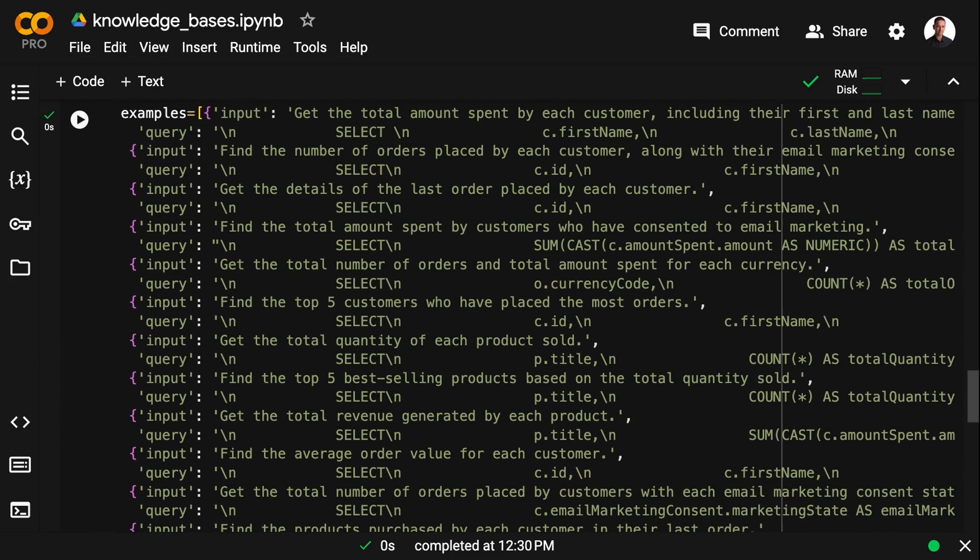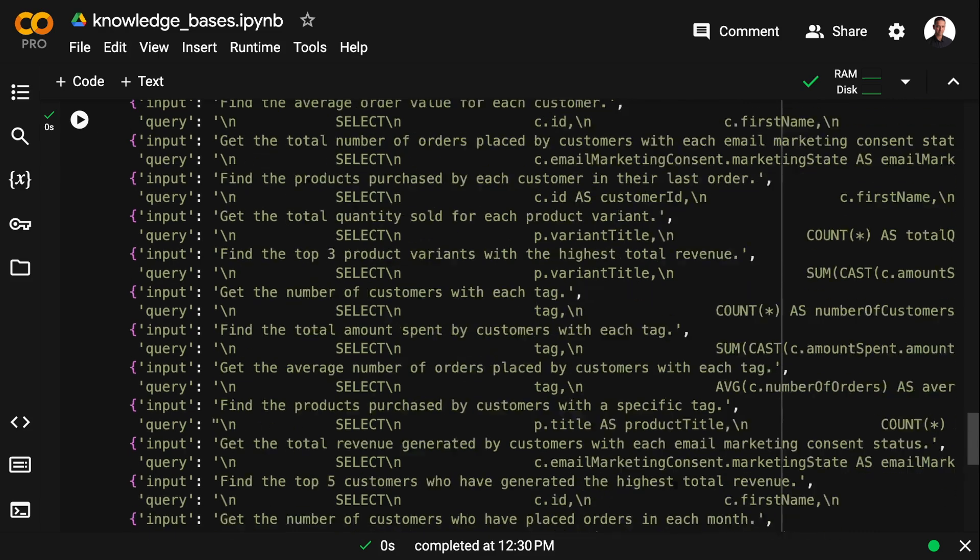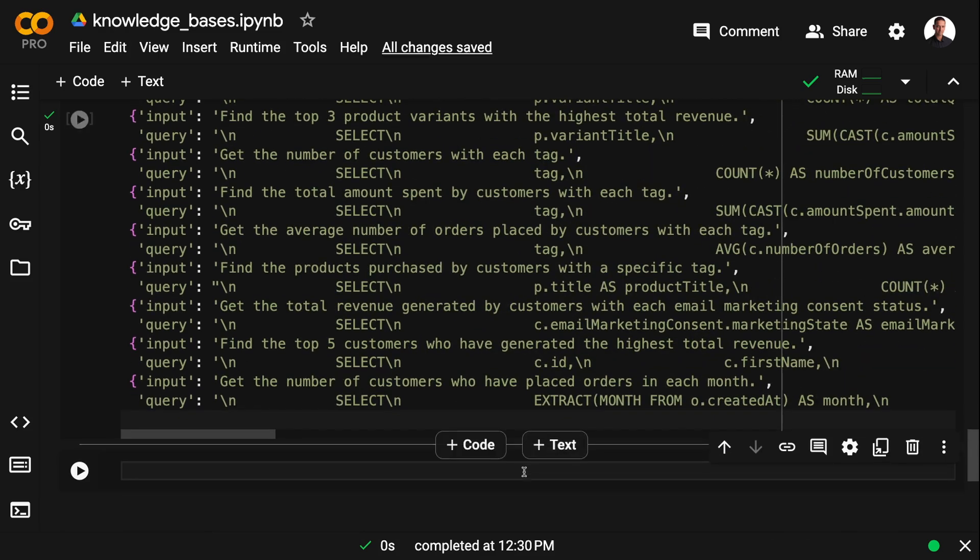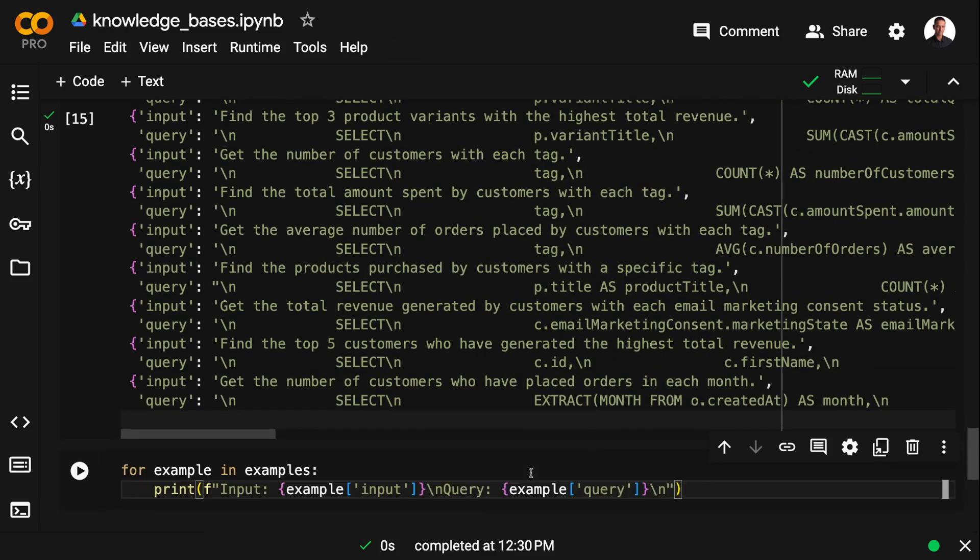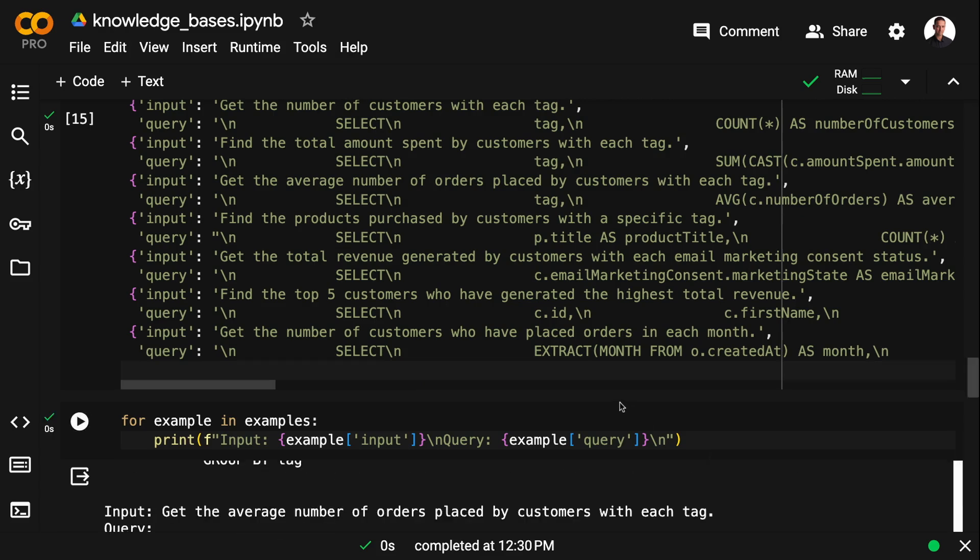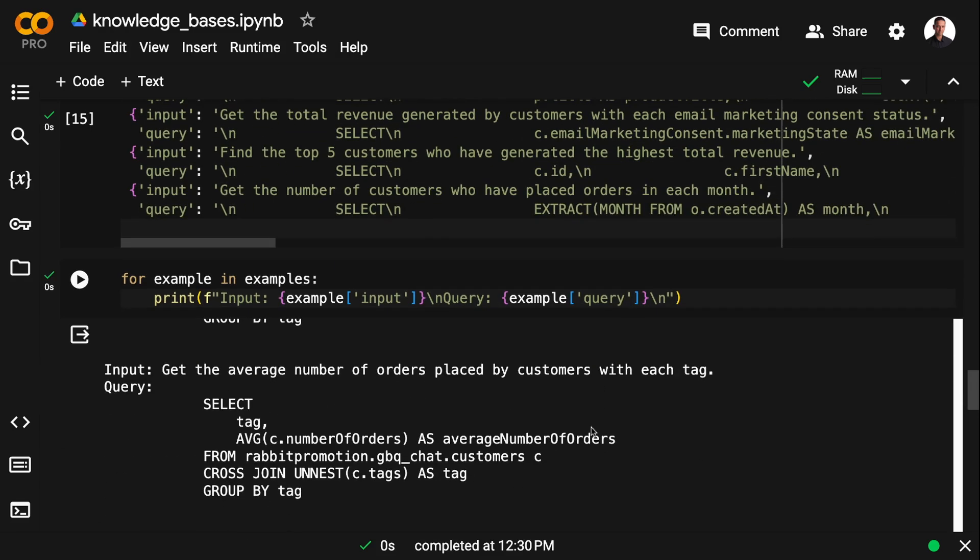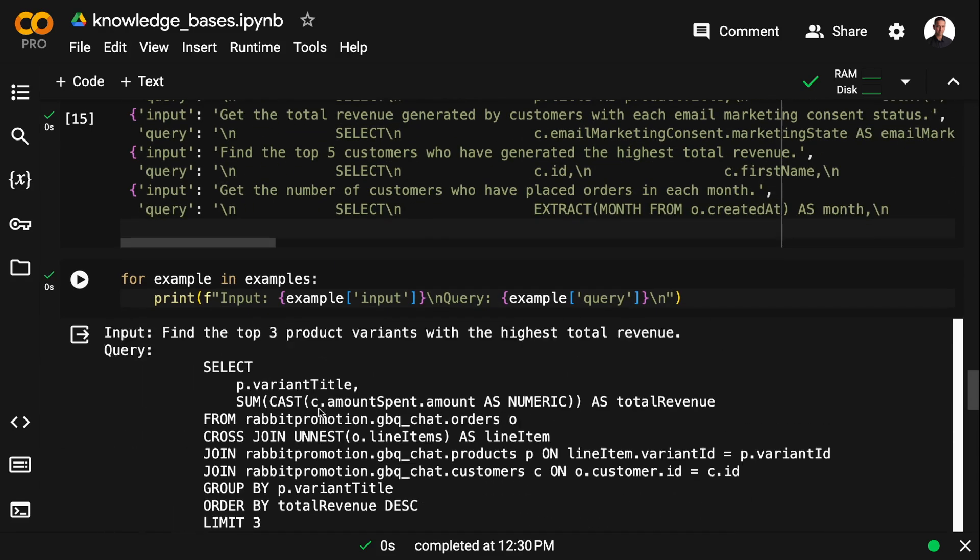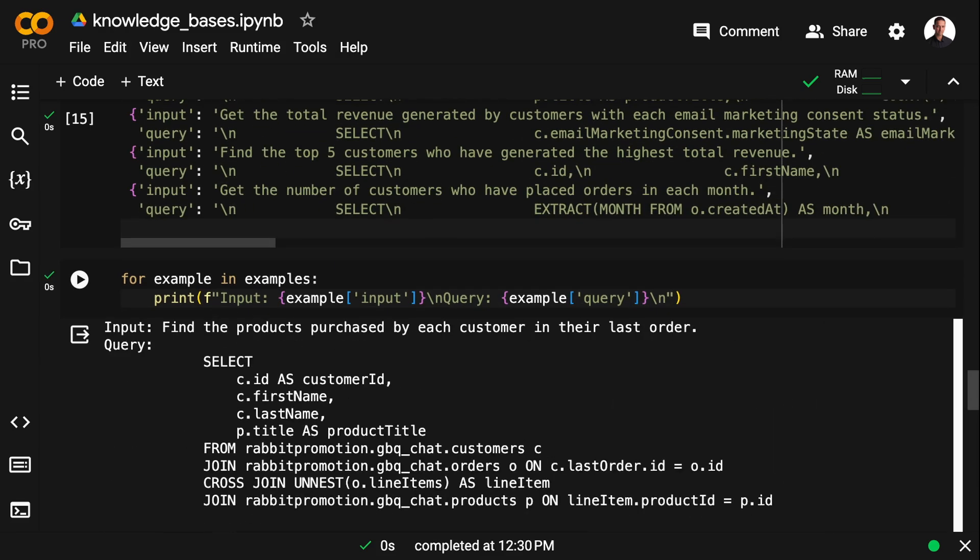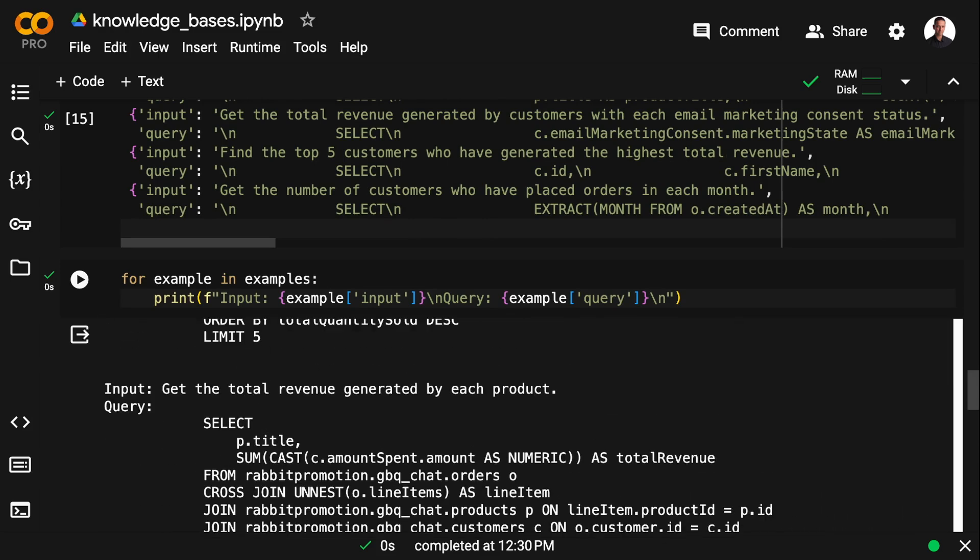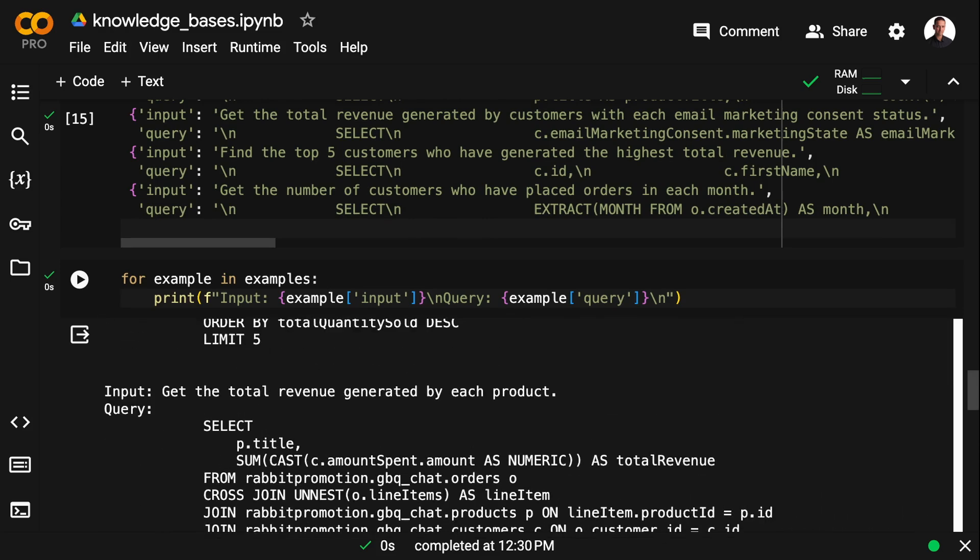And let me just print the examples so that they are readable. So here we have an array of dictionaries consisting of a user input and a BigQuery SQL statement. And some of those statements contain the UNNEST operator.